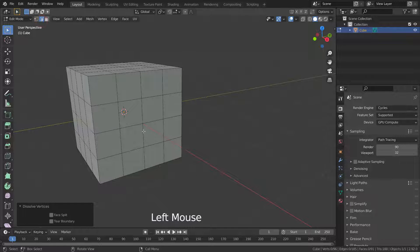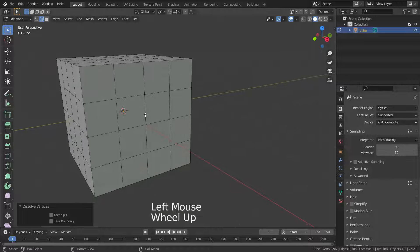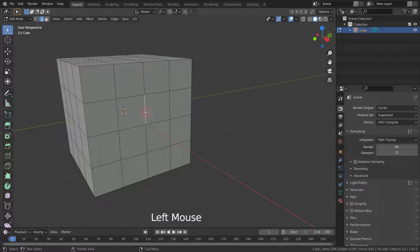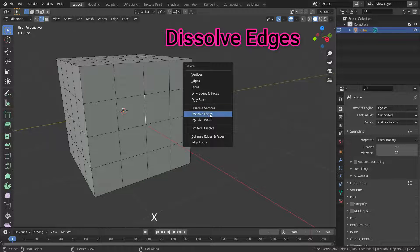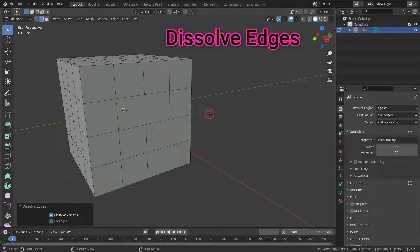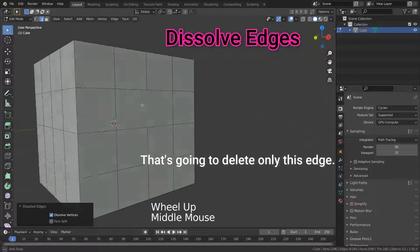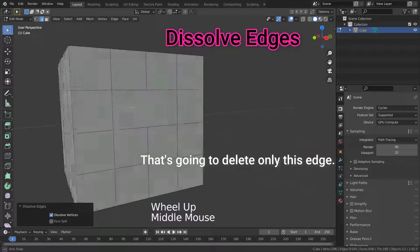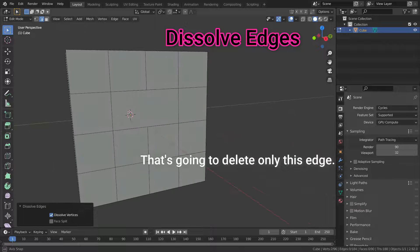Let's switch to edge selection mode and select this edge. Then press the Dissolve Edges option. In the same way, that's going to delete only this edge.